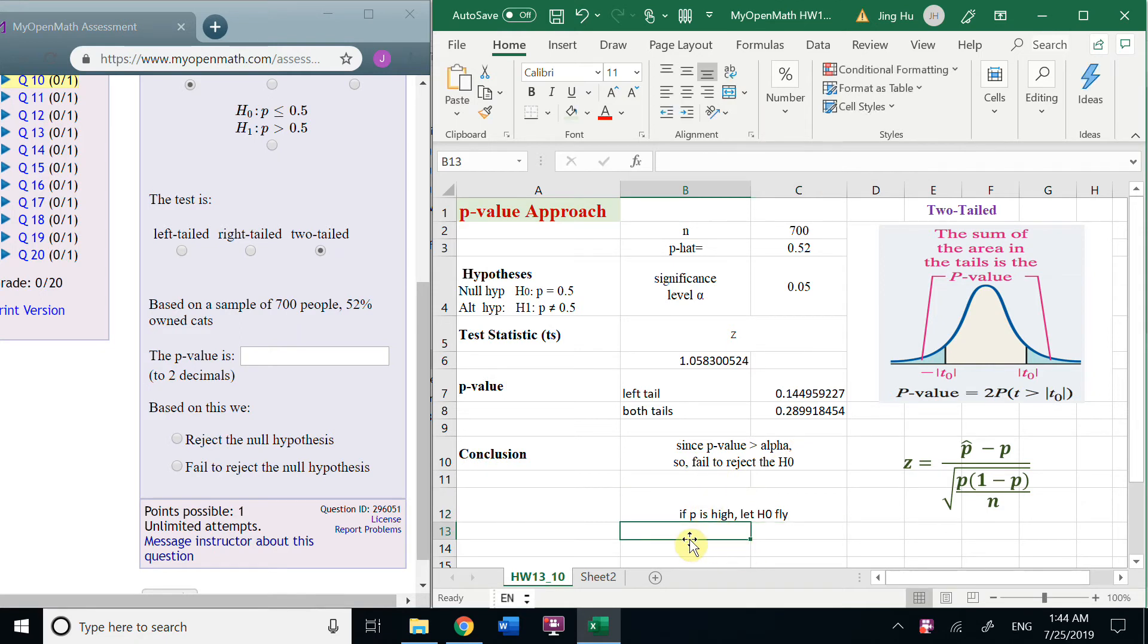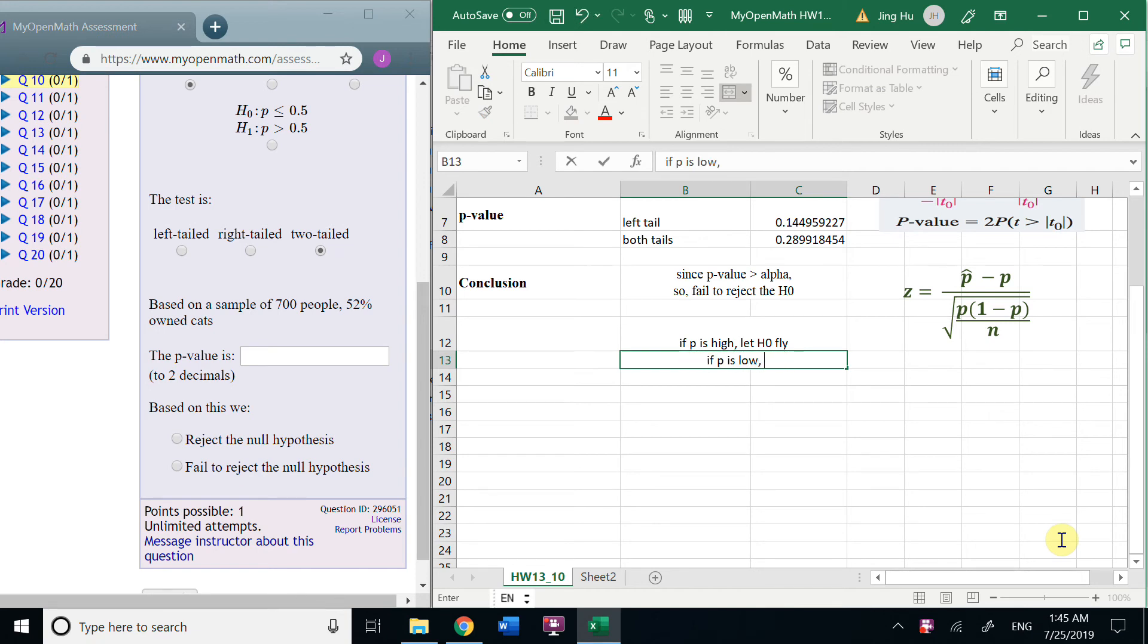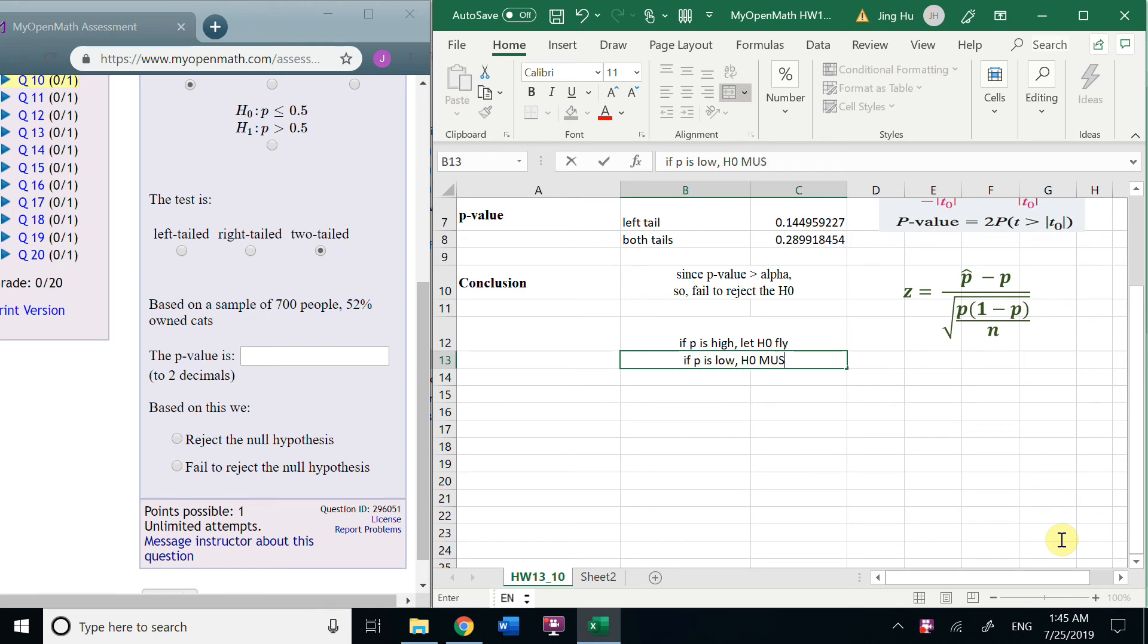Other question. Suppose P is low, less than alpha. We say the null hypothesis must go. So, we reject the null hypothesis.